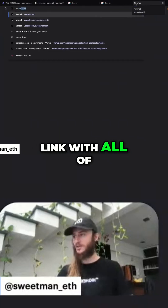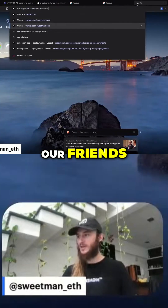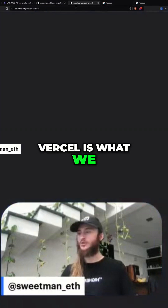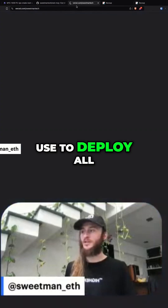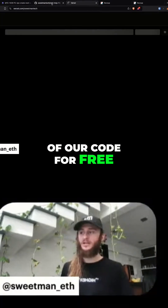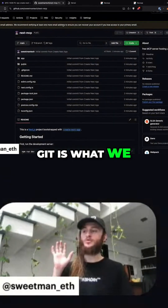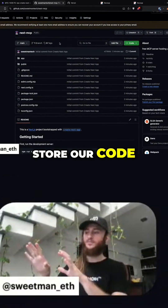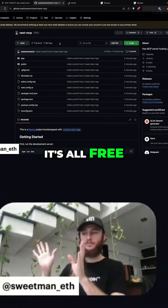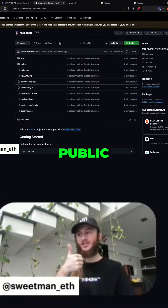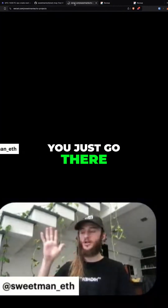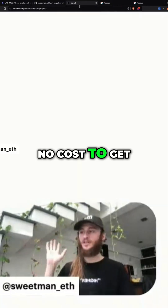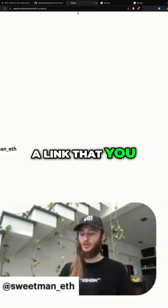Let's take this codebase and connect it into Vercel so we can share this link with all of our friends. Vercel is what we use to deploy all of our code for free. Git is where we store our code — it's all free, open source, and public. Same thing with Vercel: you just go there, start hosting your code at no cost, and get a link you can share with anybody.